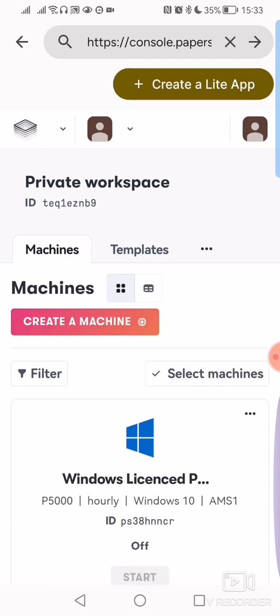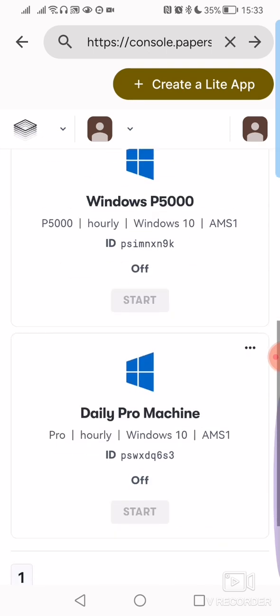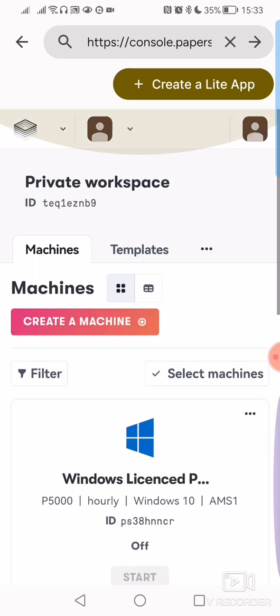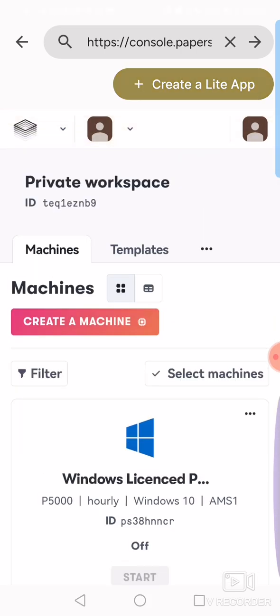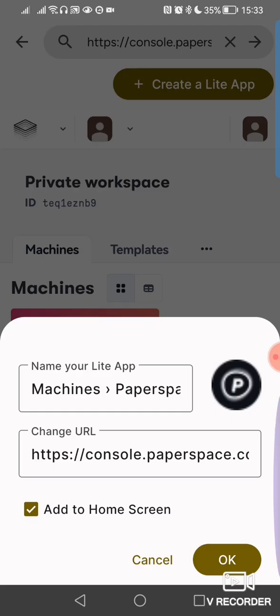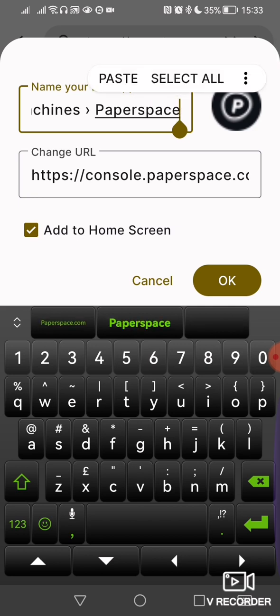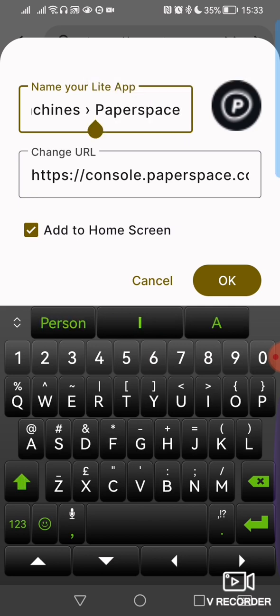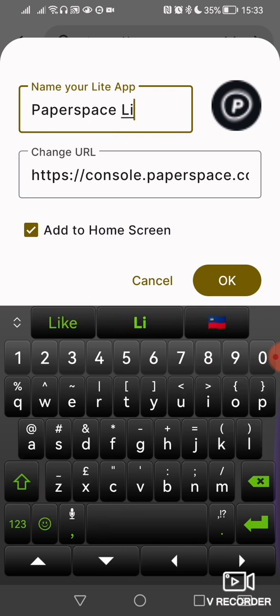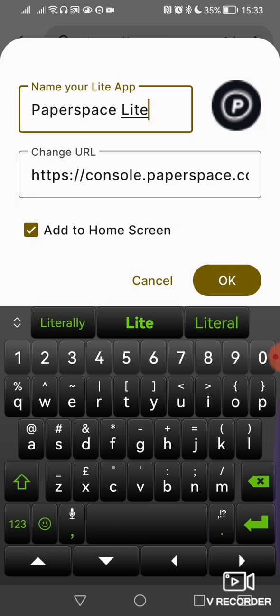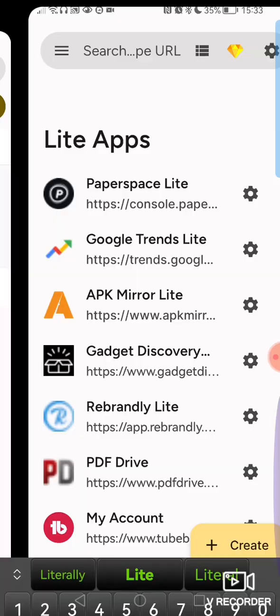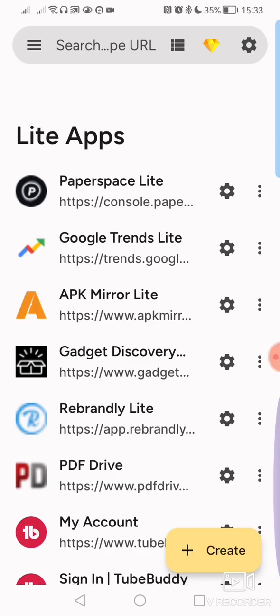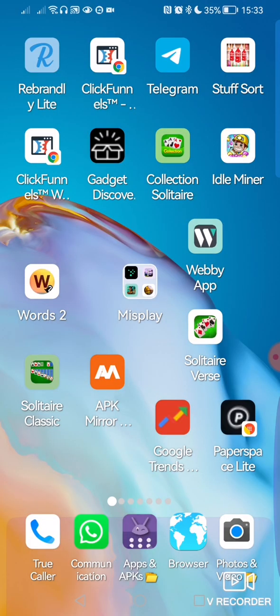So now we're in where our machines are. We're going to create a Light App. We're going to simply call it, I like to just keep it simple. We'll call it Paper Space Light. That's the URL. We don't want to change that. And then we've got Add to Home Screen, which we want to do. The logo is already there. Add to Home Screen. And there we go.